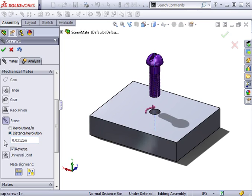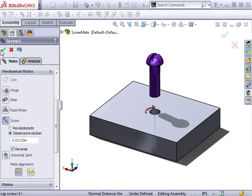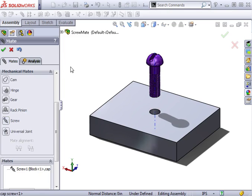If the mate is being applied in the wrong direction, you can always use the reverse direction checkbox. I'll click OK and the mate is applied.